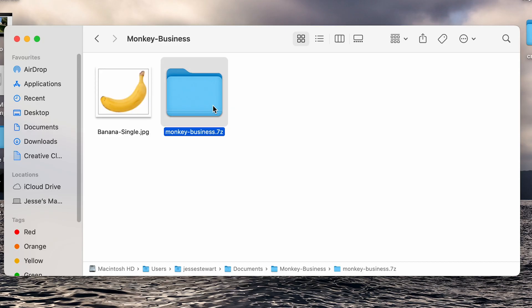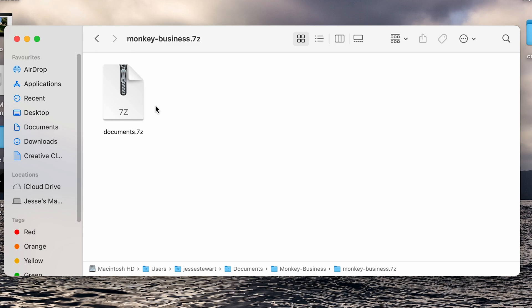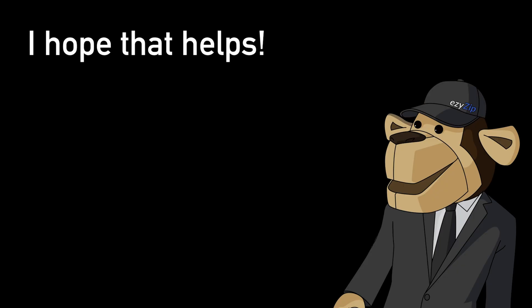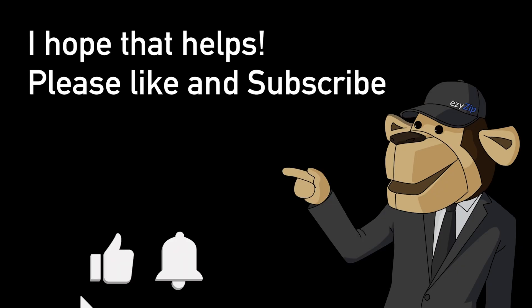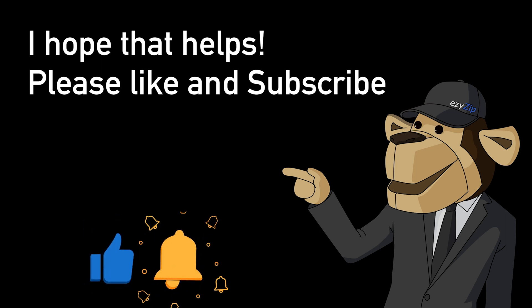I hope that helps! Please click the logo and subscribe. It would mean a lot to us.